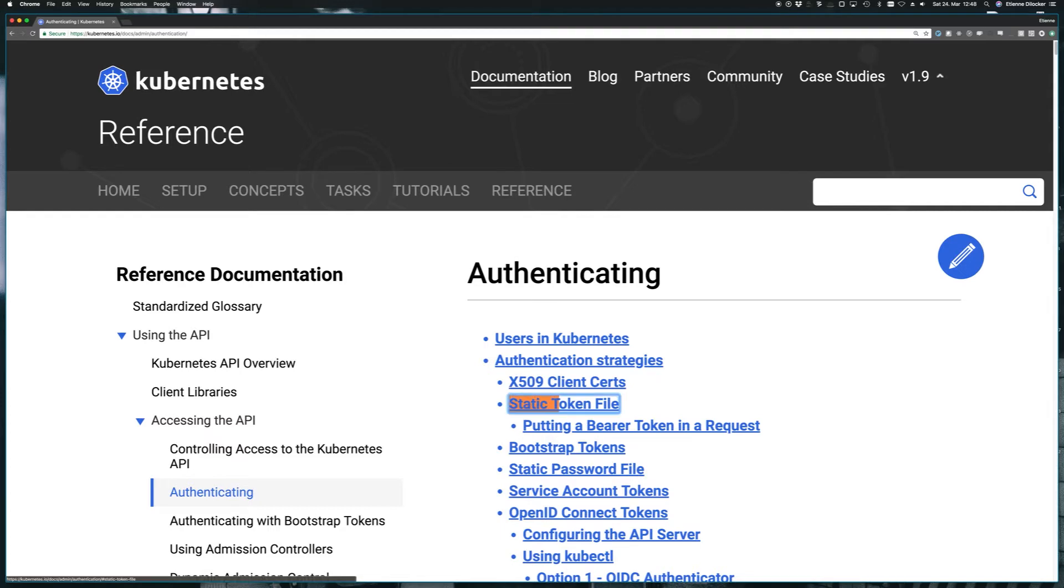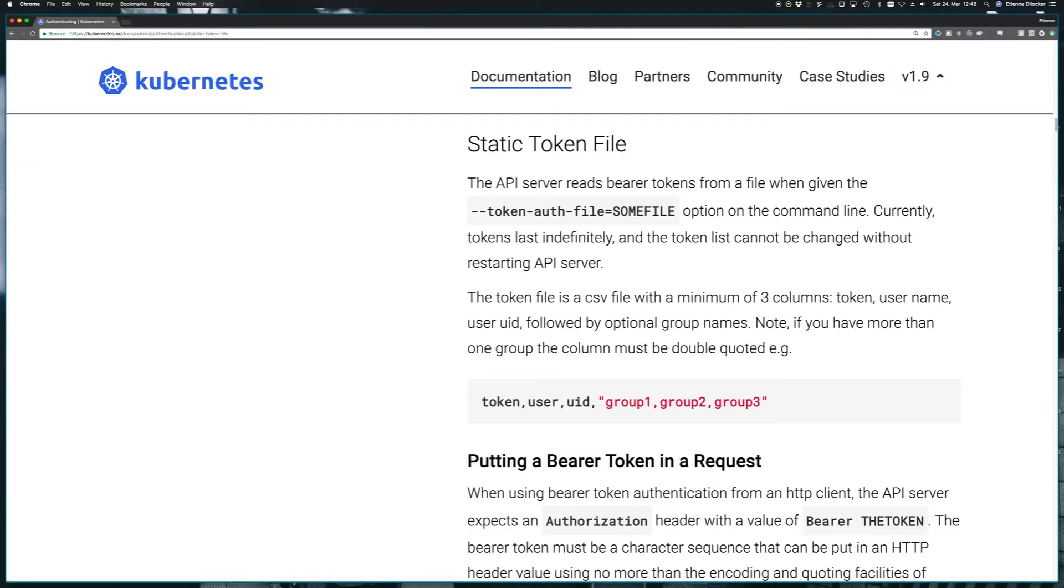This static token file is in a way very similar. The only difference is we're not specifying a password and doing basic authentication, but we're specifying a token and using token authentication. This is still not flexible in any way.